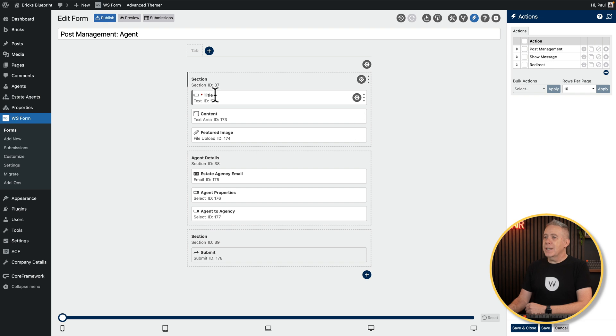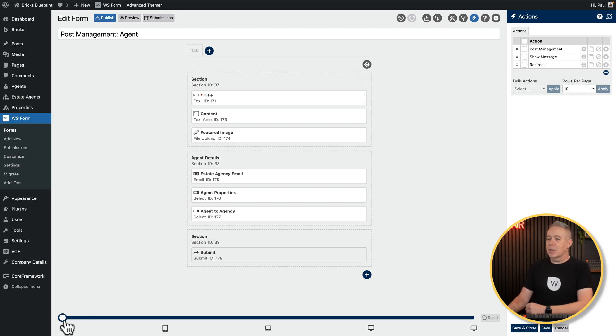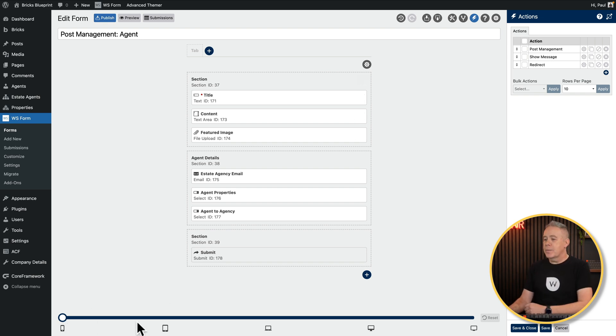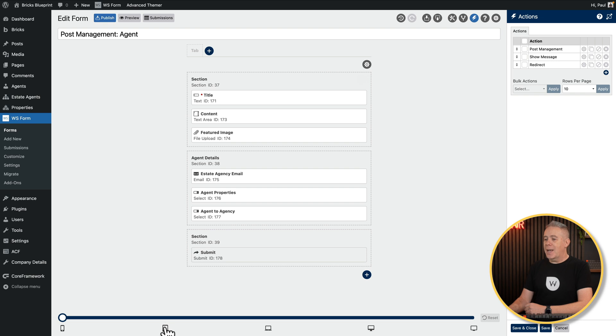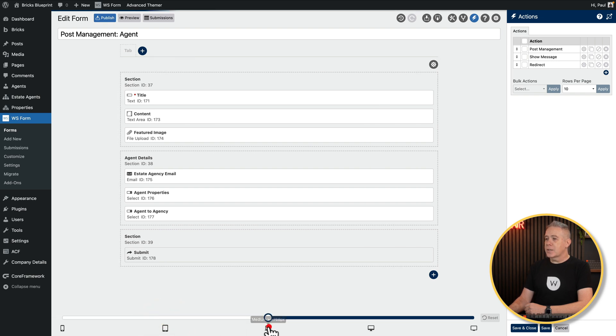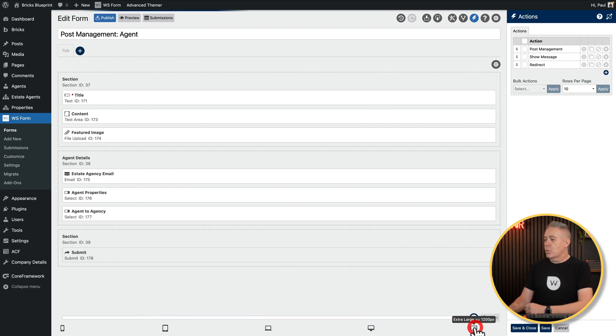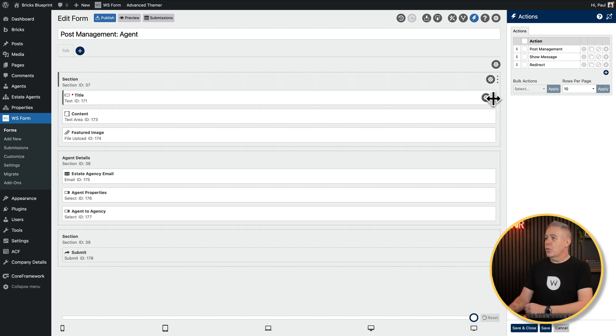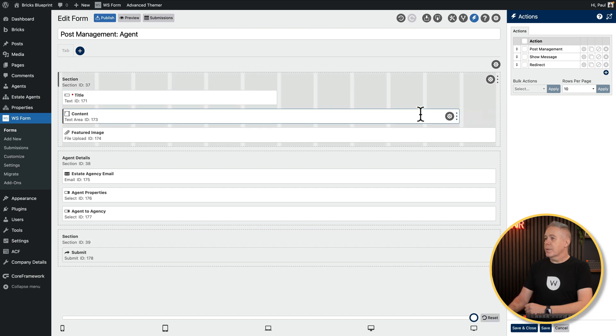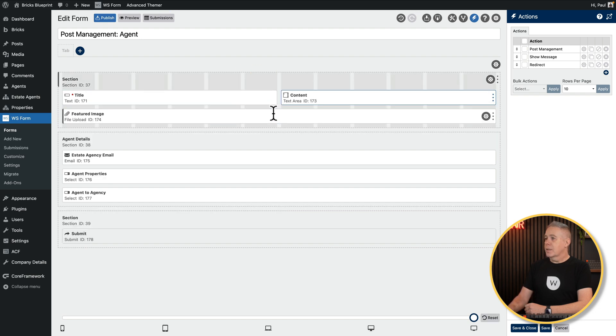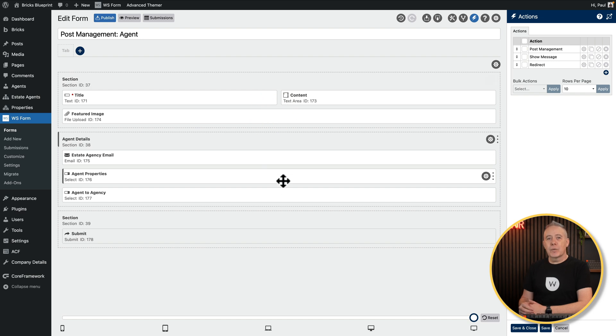You can also easily customize the form. So we look at the bottom. You can see we're currently looking at the mobile version of this. Switch up to tablet version. You can see it adjusts right the way up to extra wide. And then you can customize all this if you want to. So you can easily grab these, position them as you see fit. So you can customize the layout of the form as well. It is very simple. And this is just really just the tip of the iceberg of what you can do with WS Forms and the post management function.